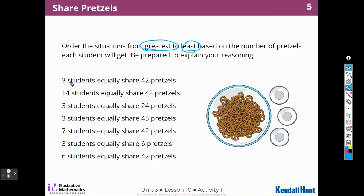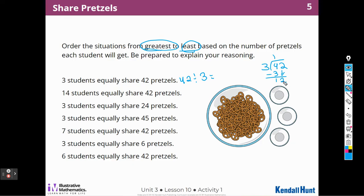If I have 3 students sharing pretzels, we can say 42 divided by 3. What times 3 gives me 42? 3 goes into 4 one time with 1 left over, then I bring down that 2. 3 goes into 12 four times, so there will be 14 pretzels per student. That helps with the next one: 42 pretzels divided by 14 students. Since 3 times 14 is 42, each student will only get 3 pretzels. Then 3 students equally sharing 24 pretzels: 24 divided by 3 gives everybody 8 pretzels apiece.